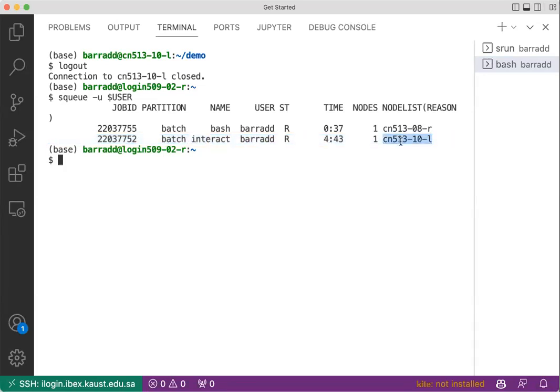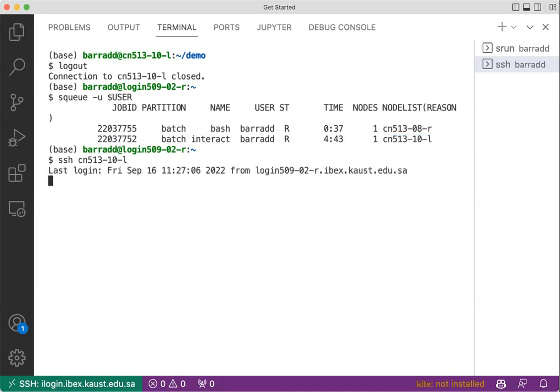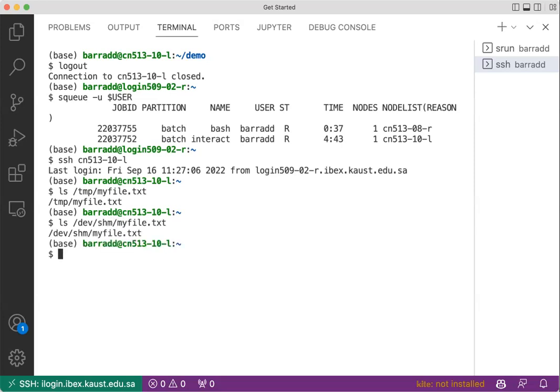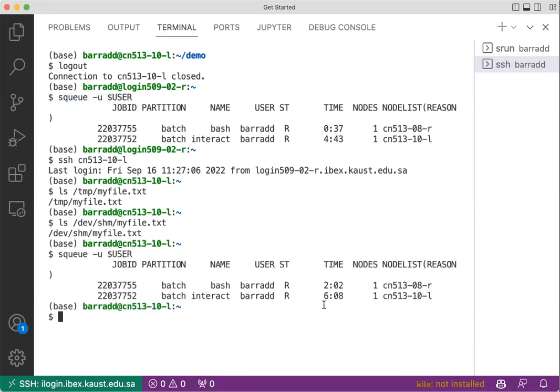Now ssh to the compute node. We're back. Now let's see /tmp. My file is still on. And /dev device and shm. My file is still there.